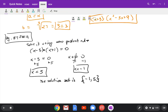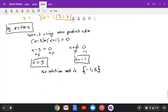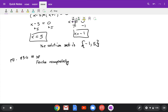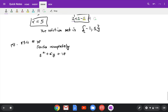Next one is page 834 number 18. Factor completely. We have y squared plus 6y plus 18. Since this is quadratic, try the ac method.